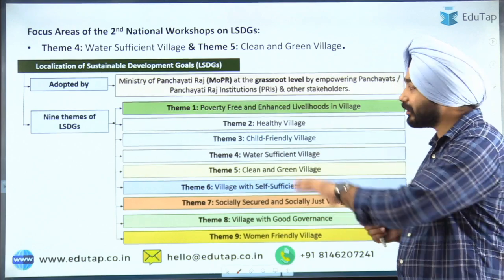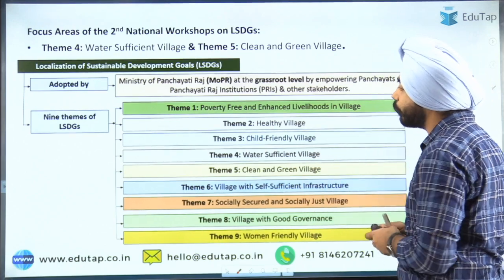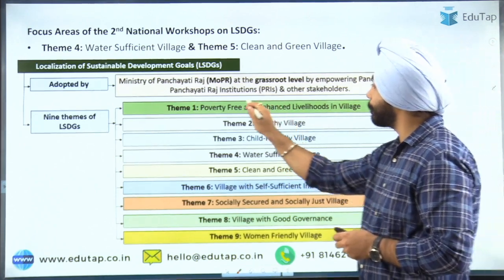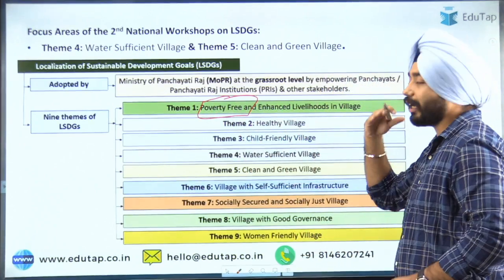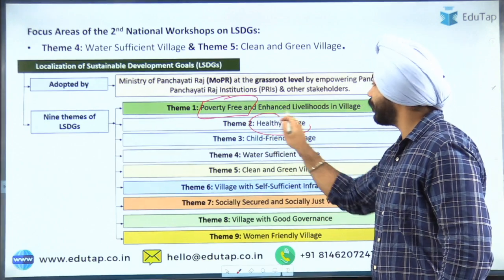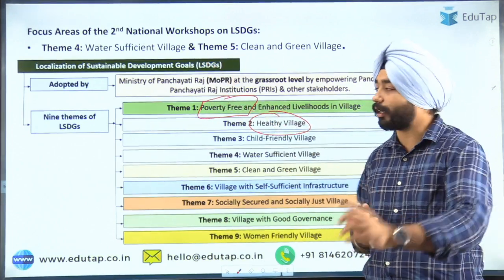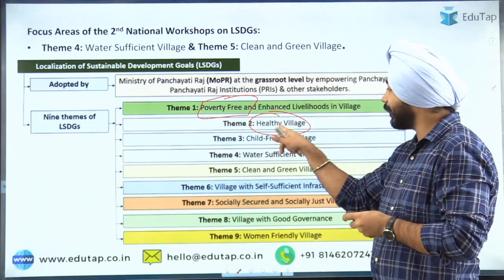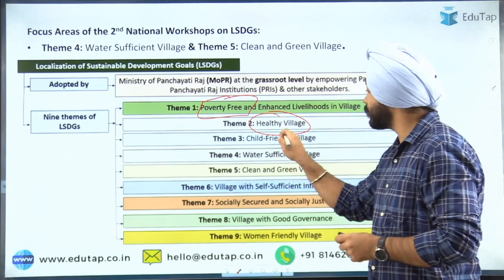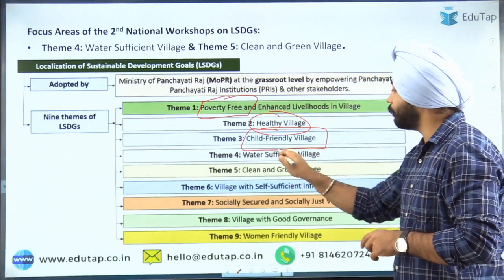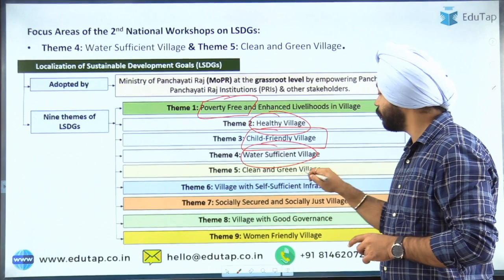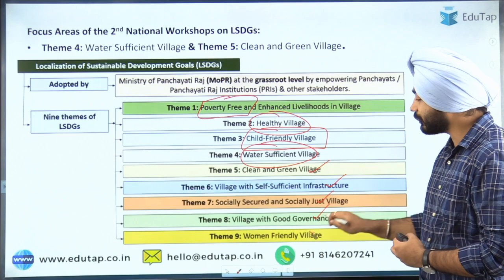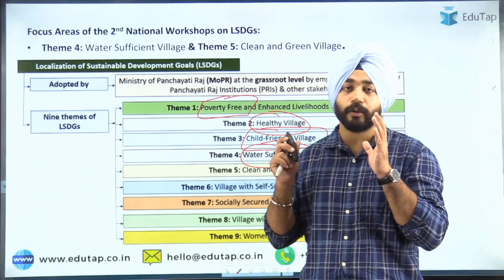Talking about all nine SDG themes: theme one is poverty free and enhanced livelihoods; theme two is healthy village; theme three is child friendly village; theme four is water-sufficient village; theme five is clean and green village; then village with self-sufficient infrastructure; socially secured and socially just village; village with good governance; and women friendly village.